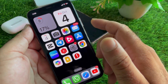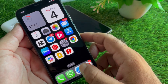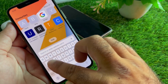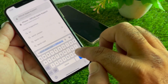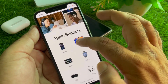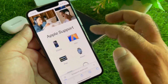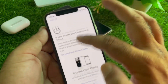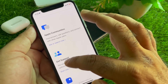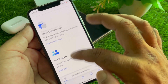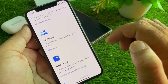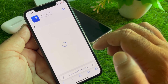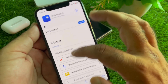If your problem is still not fixed, open any browser and go to support.apple.com to contact the Apple Support team. Select your device from there, scroll down, and click on Get Started. You can also download the Apple Support app and contact the Apple Support team directly through the app.